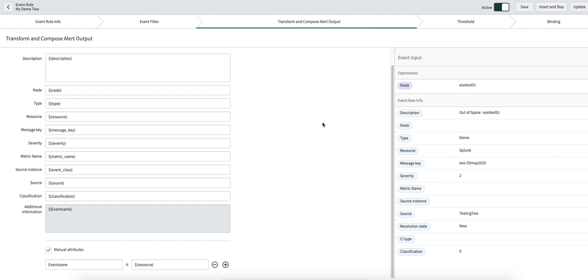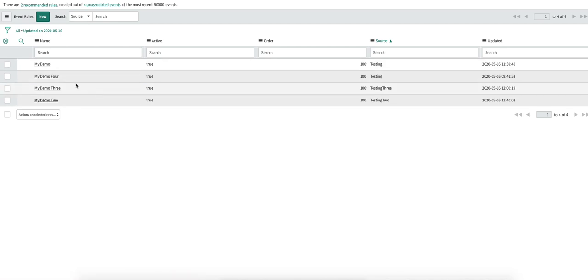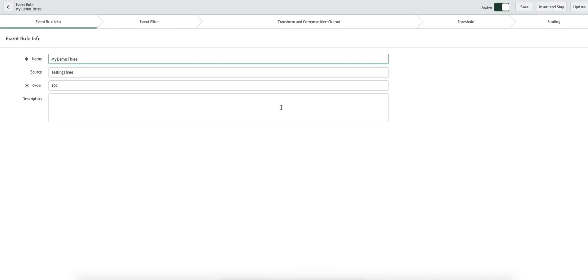Let's move on to another component: threshold. I created another rule to describe this in detail. Why is threshold important? Because it helps reduce noise. One example: for a particular node, if you see consecutive events coming into your system, only then create an alert. For instance, if you see three or four events for the same node within a two-minute time frame, only then create an alert.